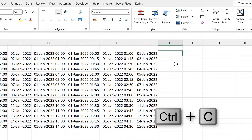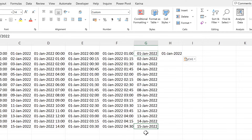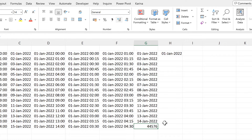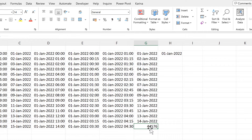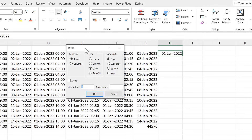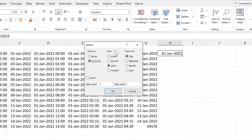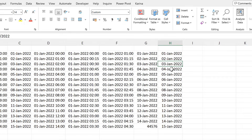Now I will copy this date again and select the date at the bottom and change the formatting to General. This is the number that Excel is using to represent this date. So I will select the date here and go back to Fill Series. This time I will fill series in columns, change the type to Linear, set the step value to 1, and then the stop value is whatever this number is — 44,576. This again makes the date increase by one day each time, but this time I didn't have to select the correct number of cells in advance.